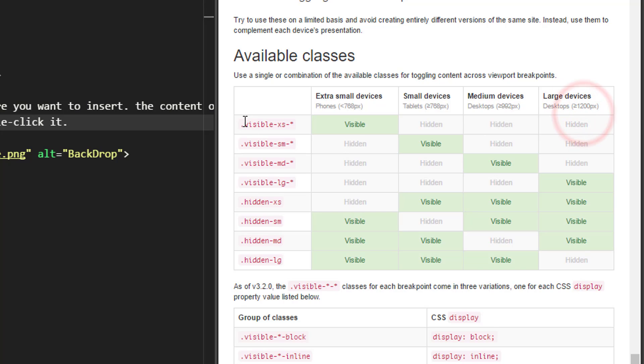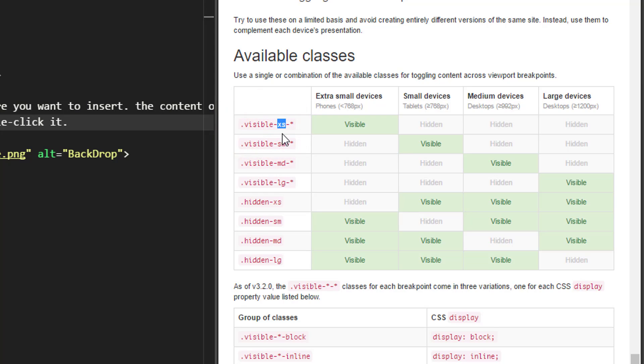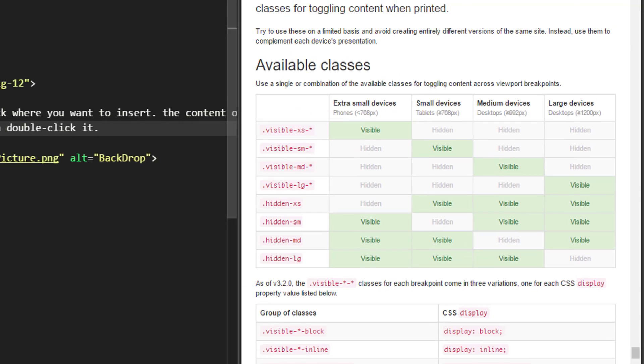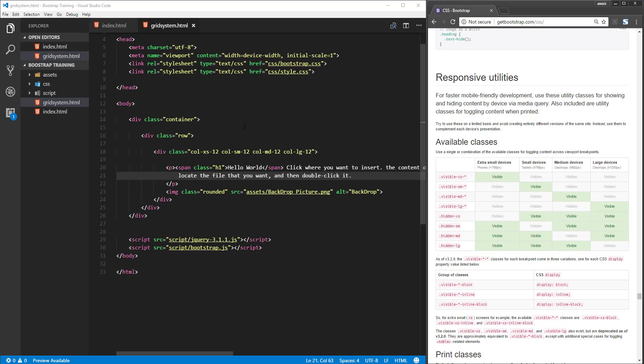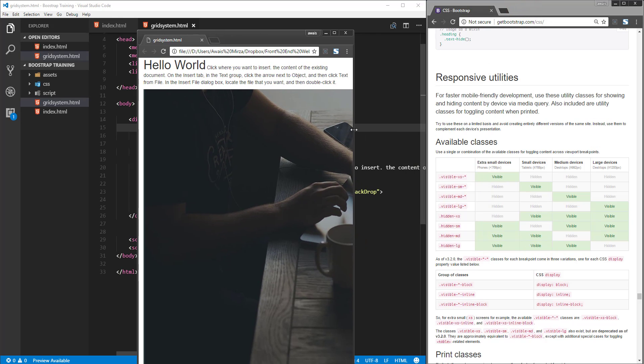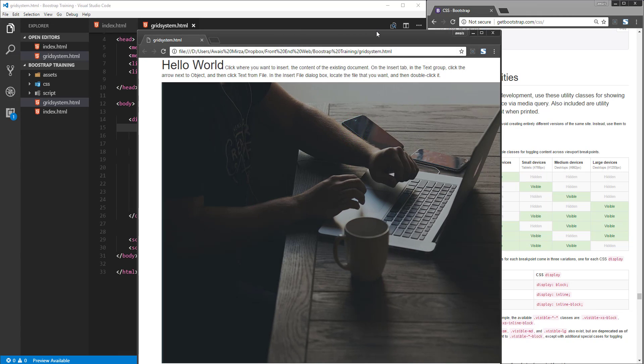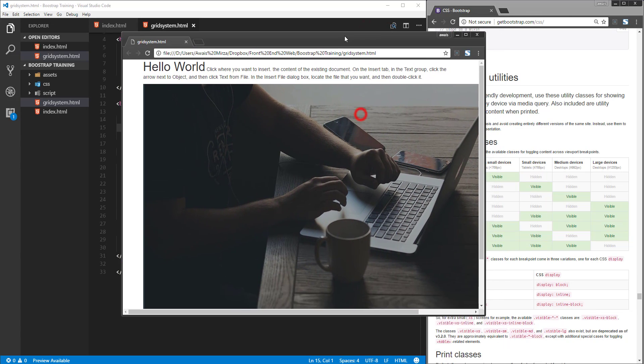Now, if you look here, we have a few classes: visible and hidden. To use these classes, you type visible, dash, and then you type XS, SM, MD, or LG—these are all the breakpoints. Sometimes you want to show some content in your webpage on particular breakpoints. Let me show you this page first. I'm going to open it in a browser. It's a very simple webpage just to demonstrate these utility classes.